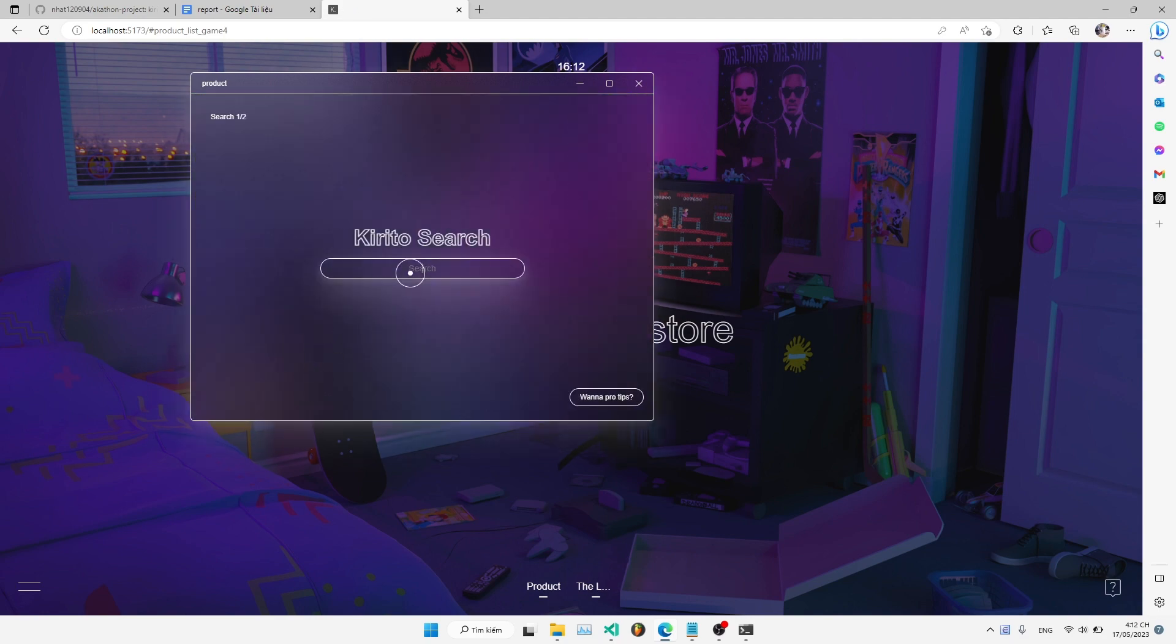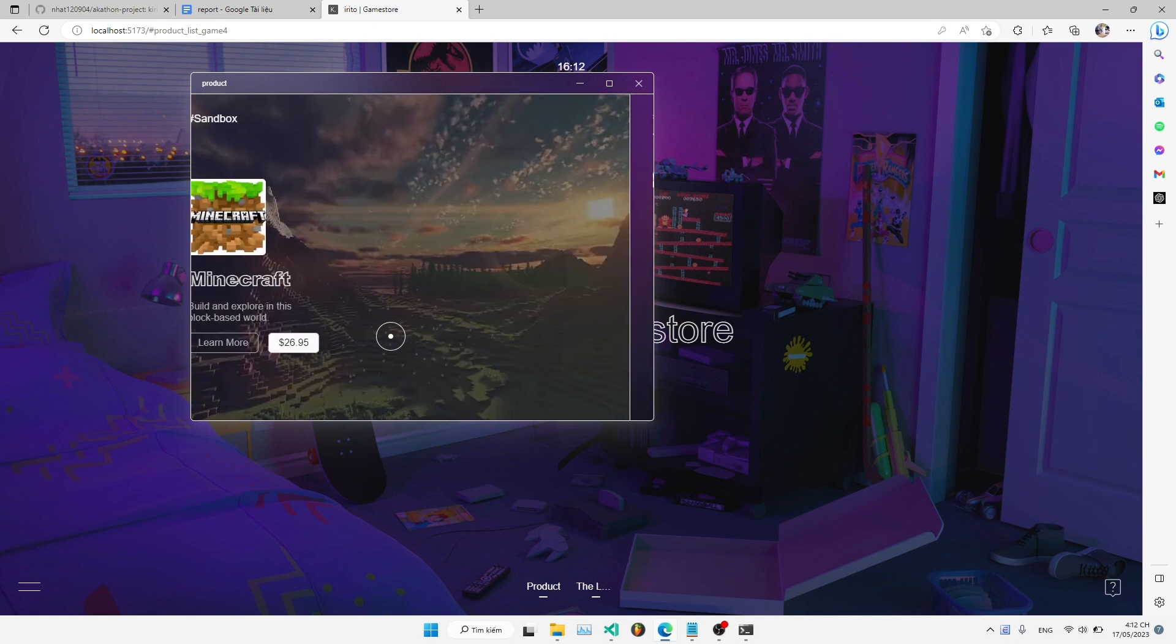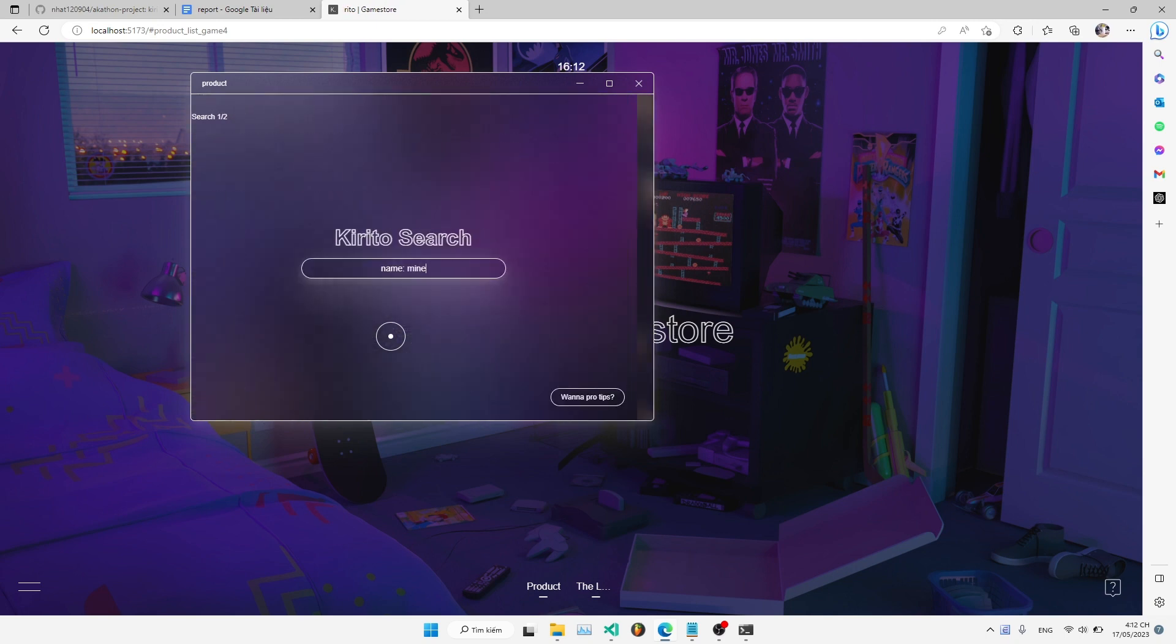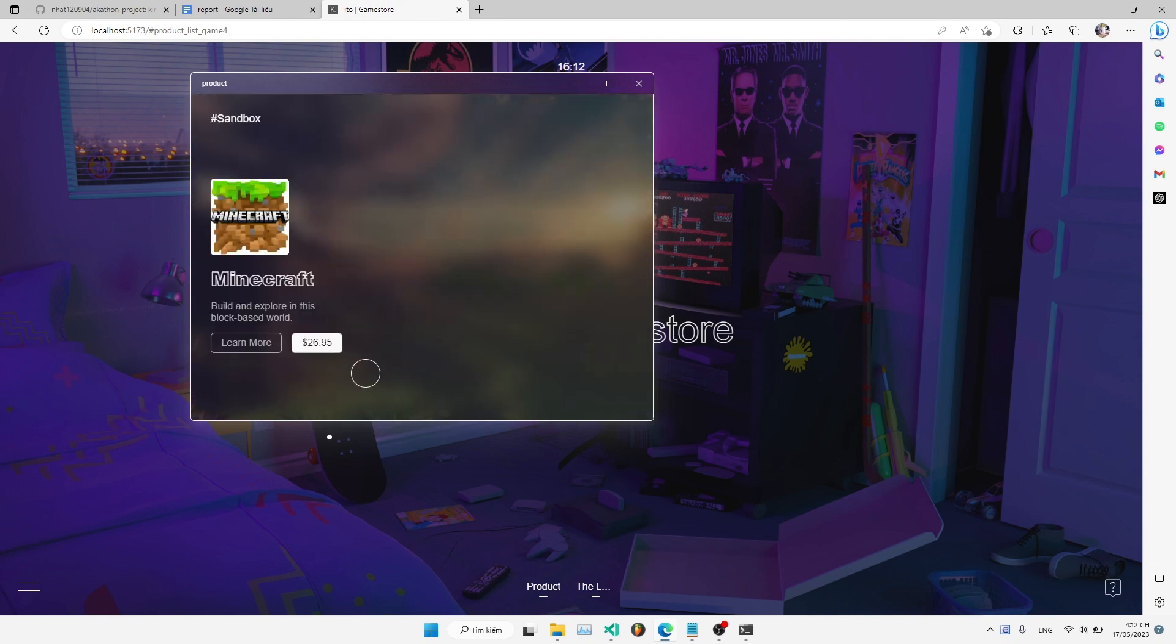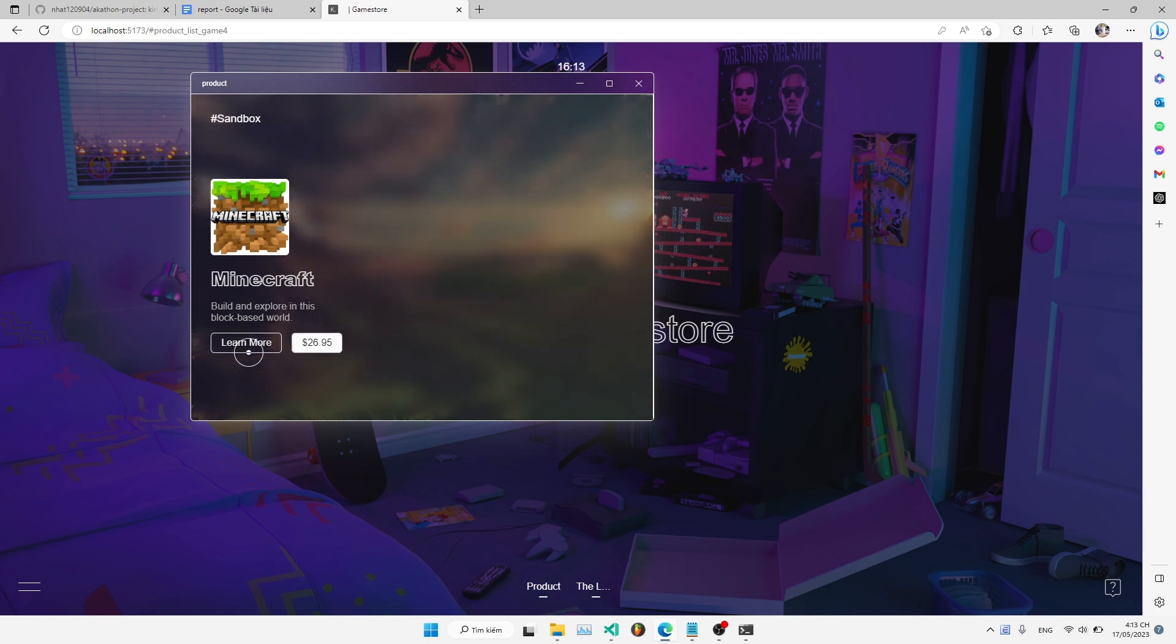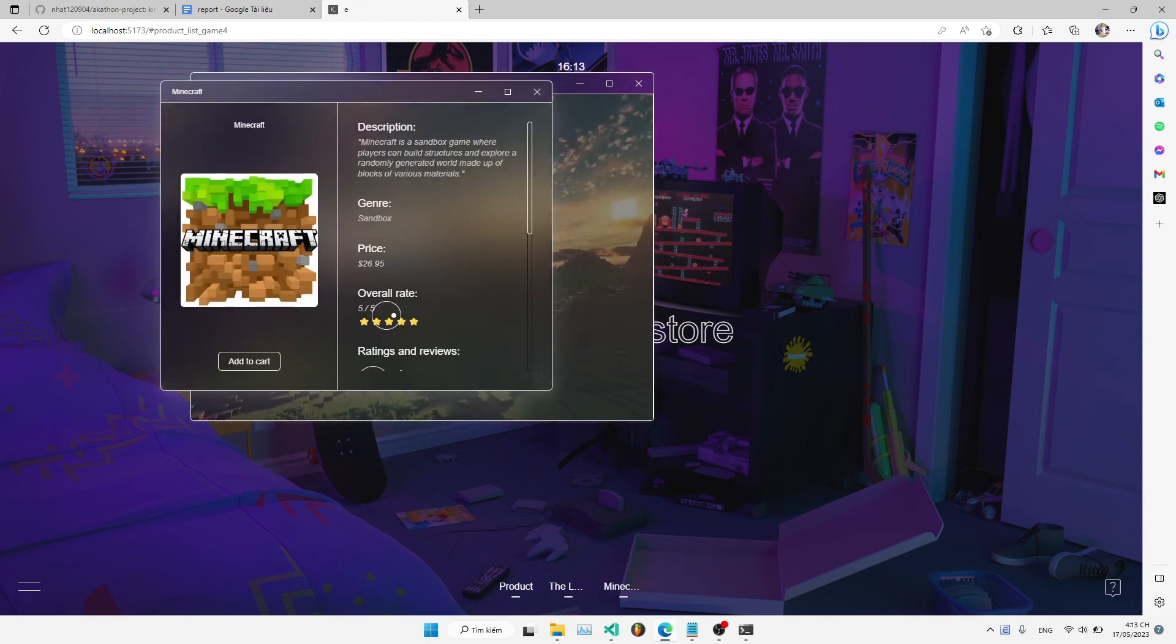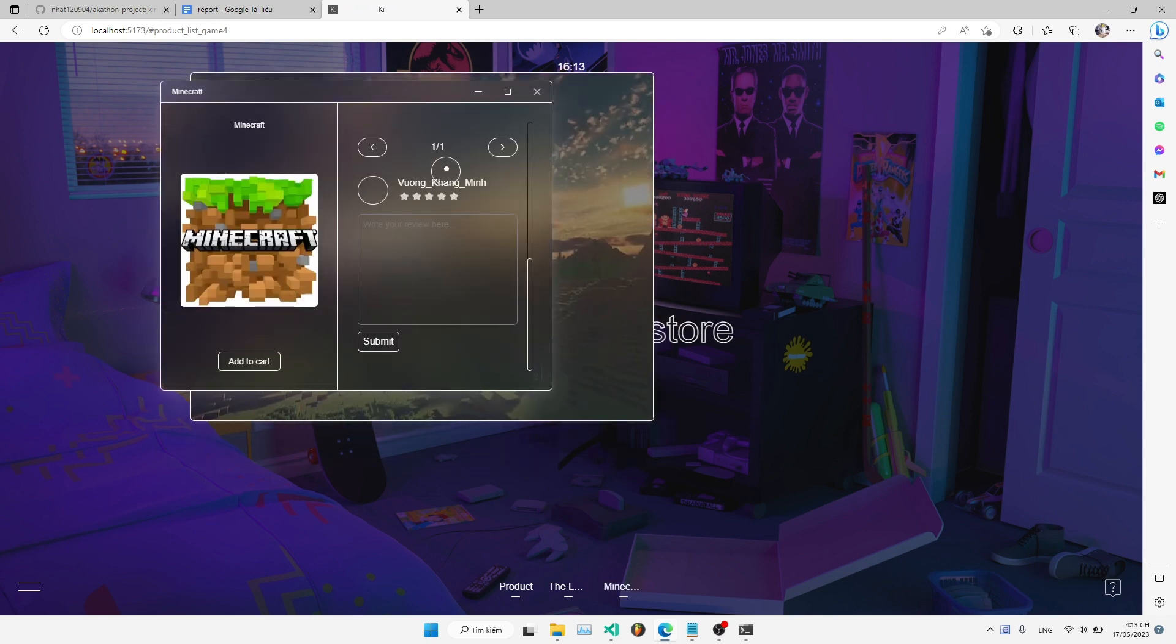use the search box to filter games according to name and genre. We value our players and their feedback, so please don't hesitate to leave a review of our games.